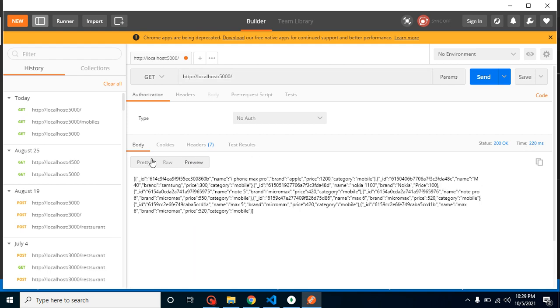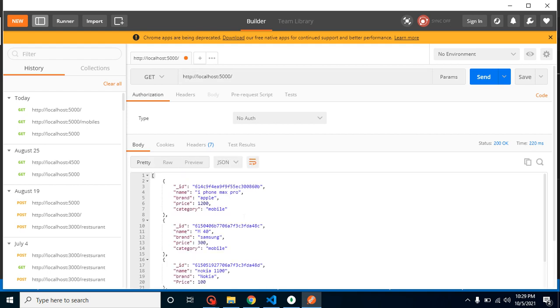With that way we can create an API with MongoDB. In the next video we will learn how we can insert data with the POST method through API.